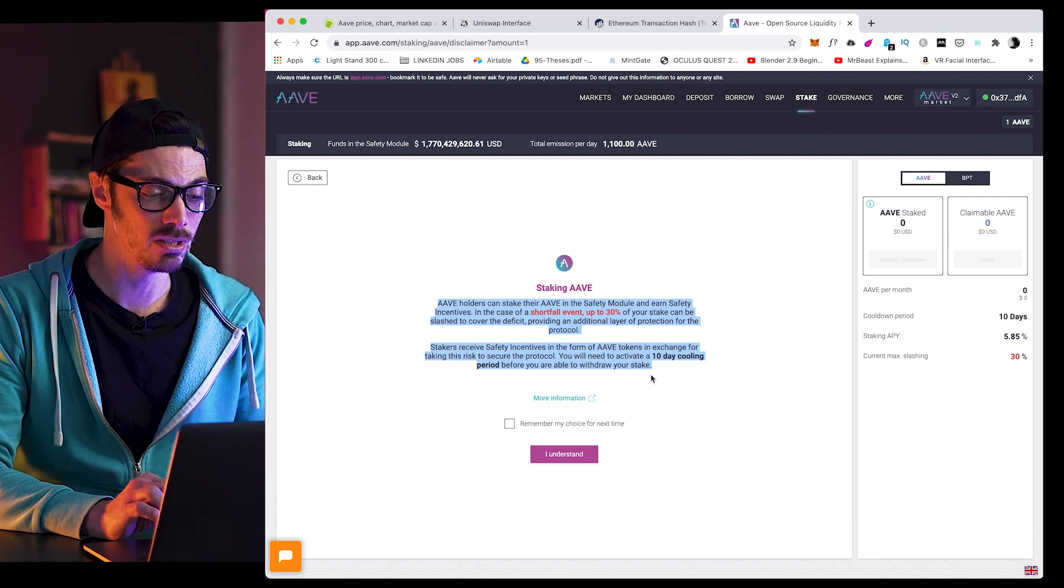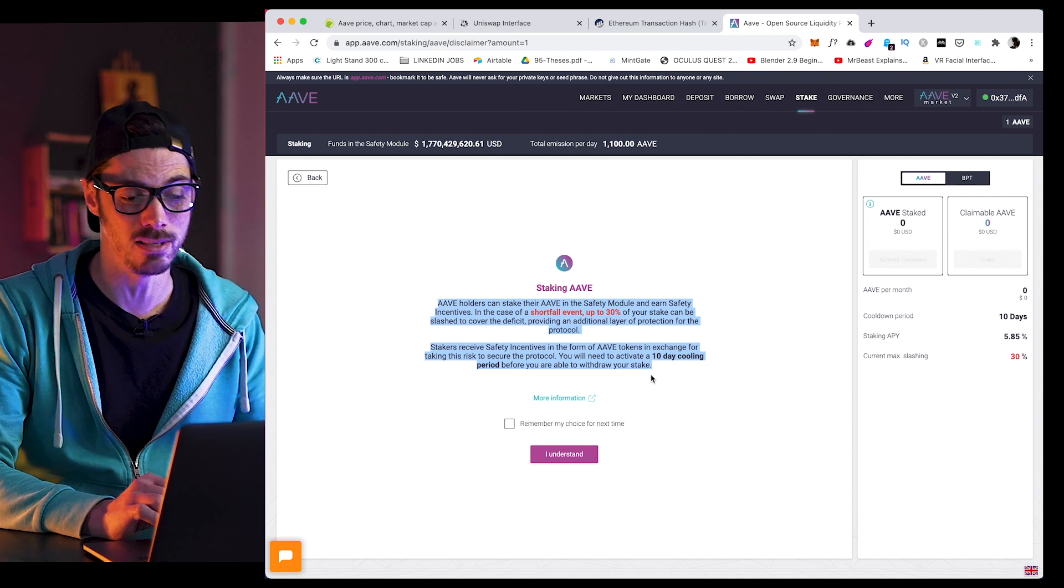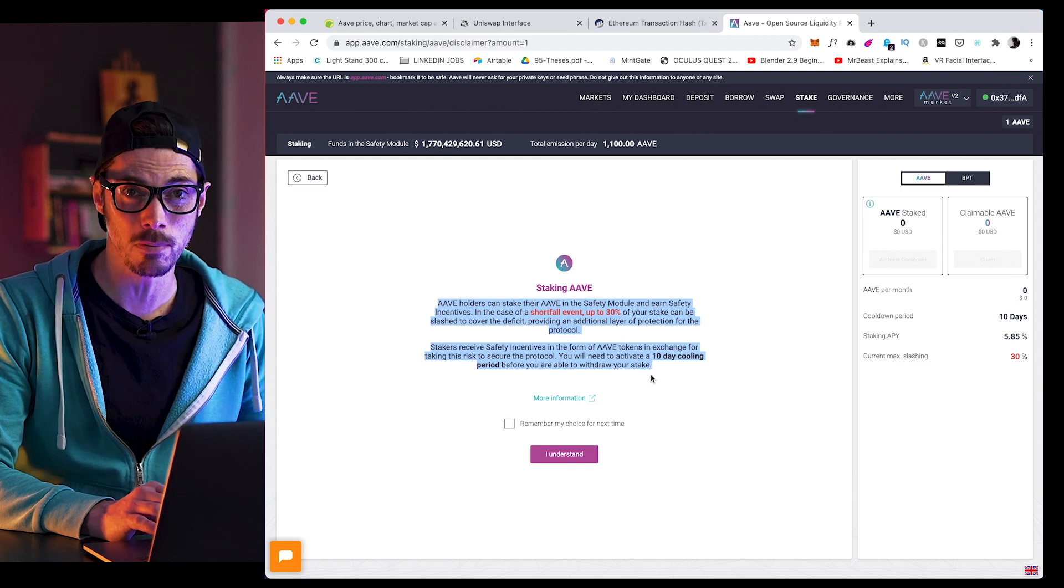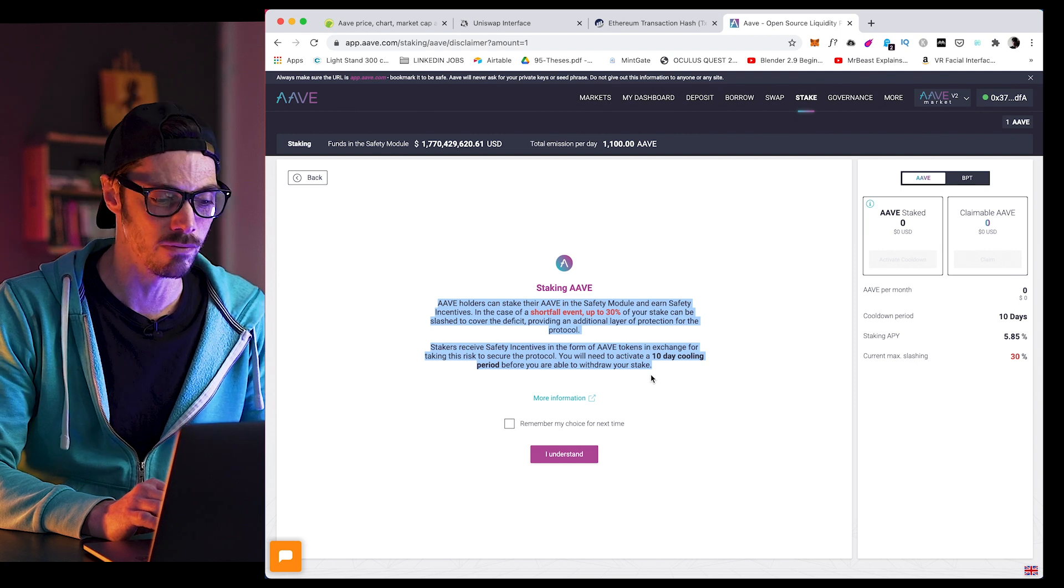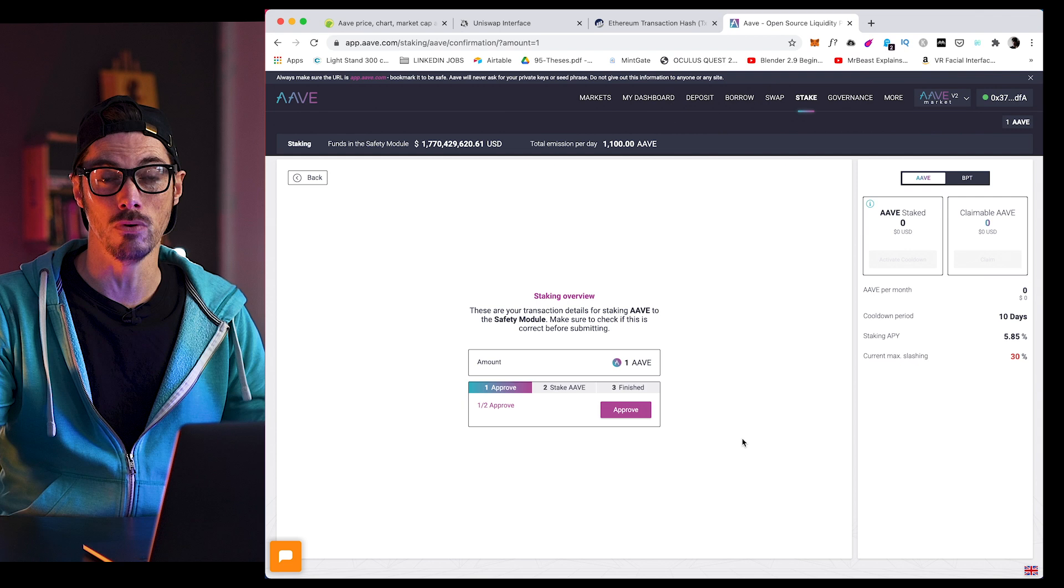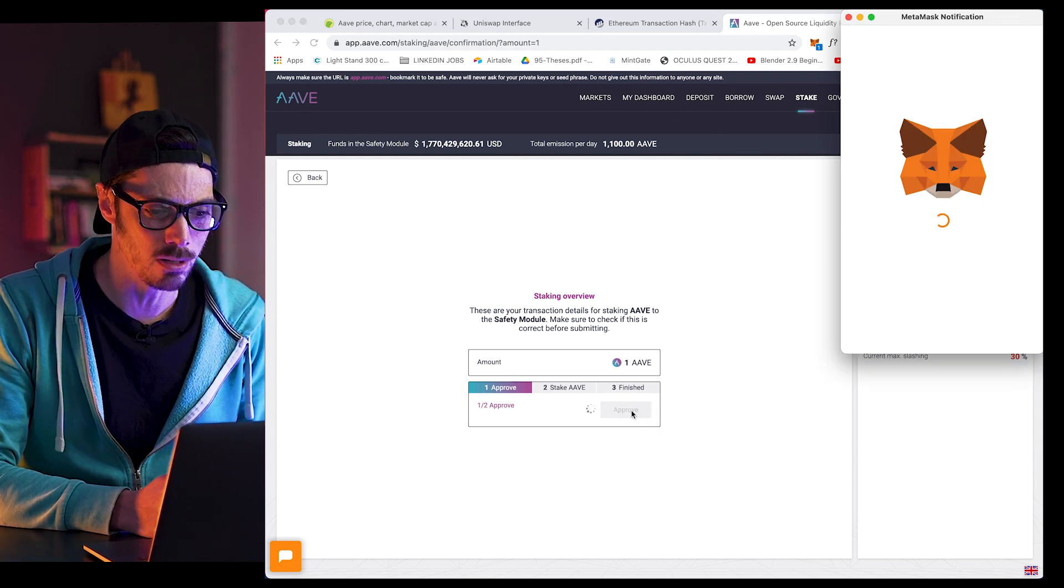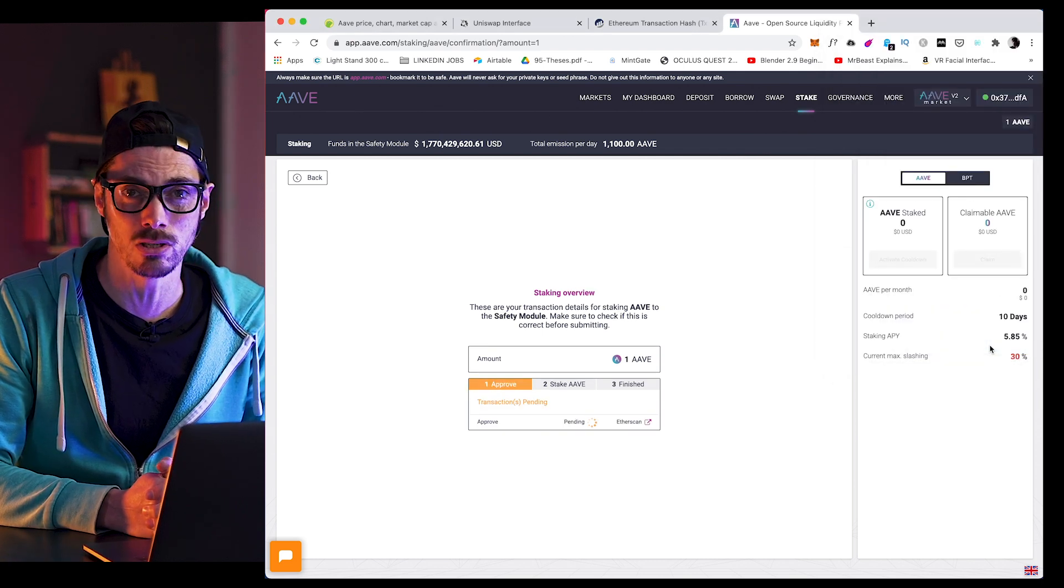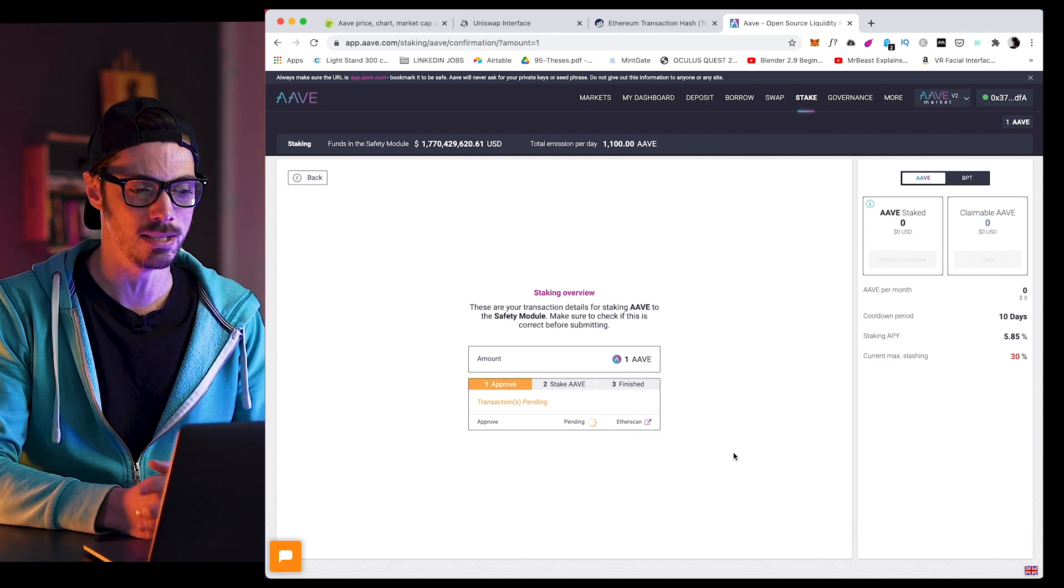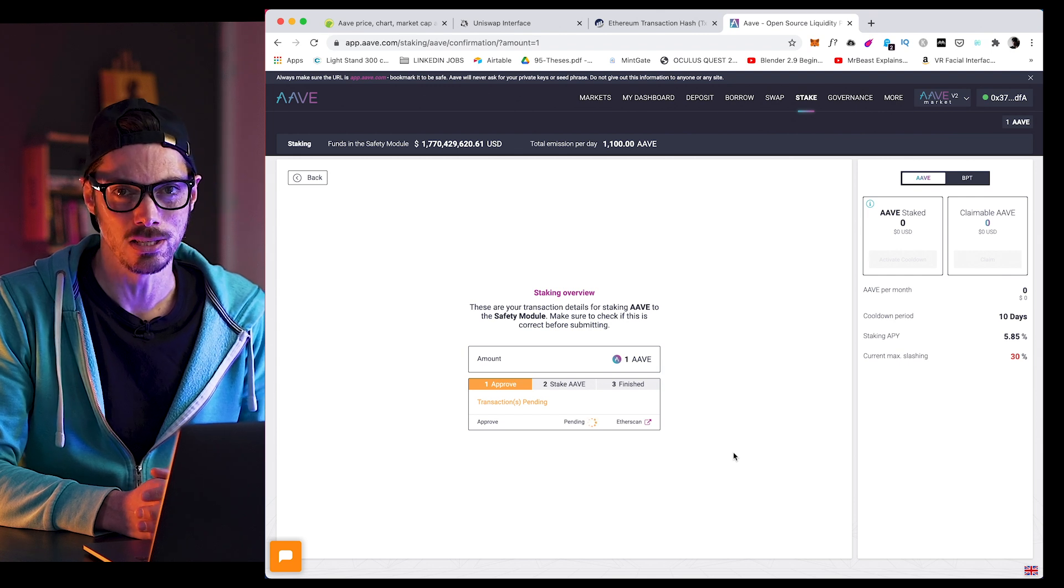However, AIP7, which is the AAVE improvement proposal 7, has passed, and in that, they activated stake slashing. And that means if there's a shortfall event, up to 30% of the AAVE staked in the safety module can be slashed to cover the deficit. Now, AAVE stakers are taking a risk to protect the protocol and therefore rewarded with safety incentives. So the AIP7 also proposed that the safety incentives increased from 400 AAVE per day to 550 AAVE per day to be distributed among all stakers so that the reward stakers get reflects the additional responsibility they have now that slashing is activated.